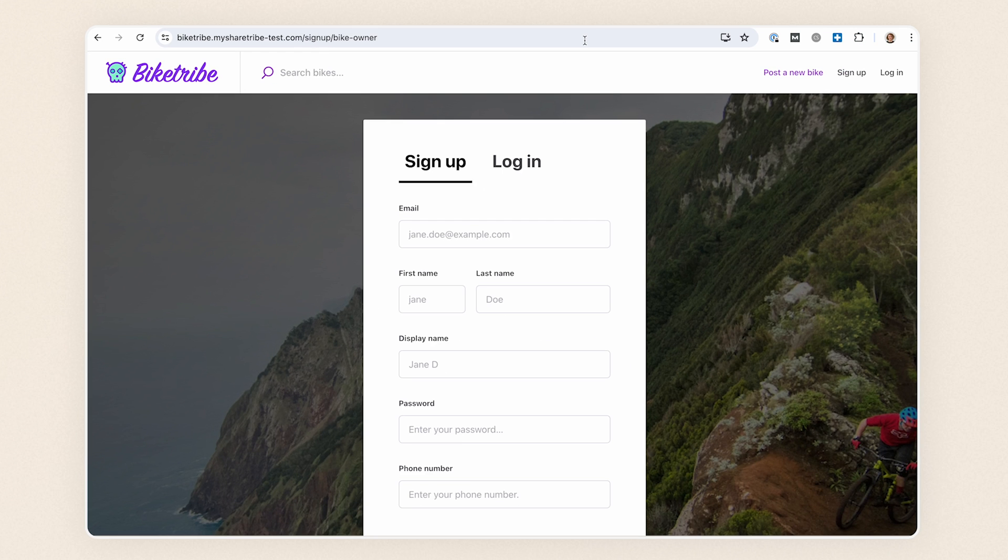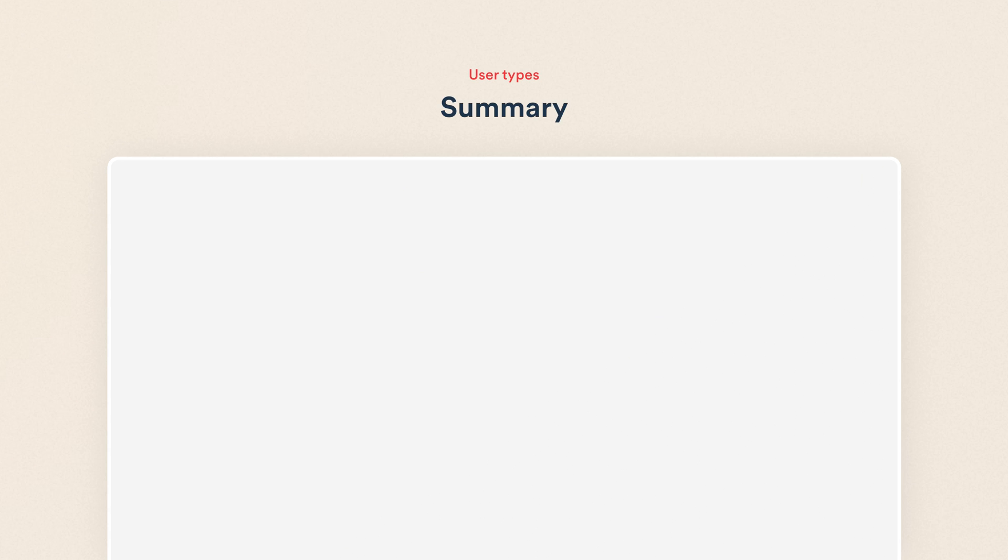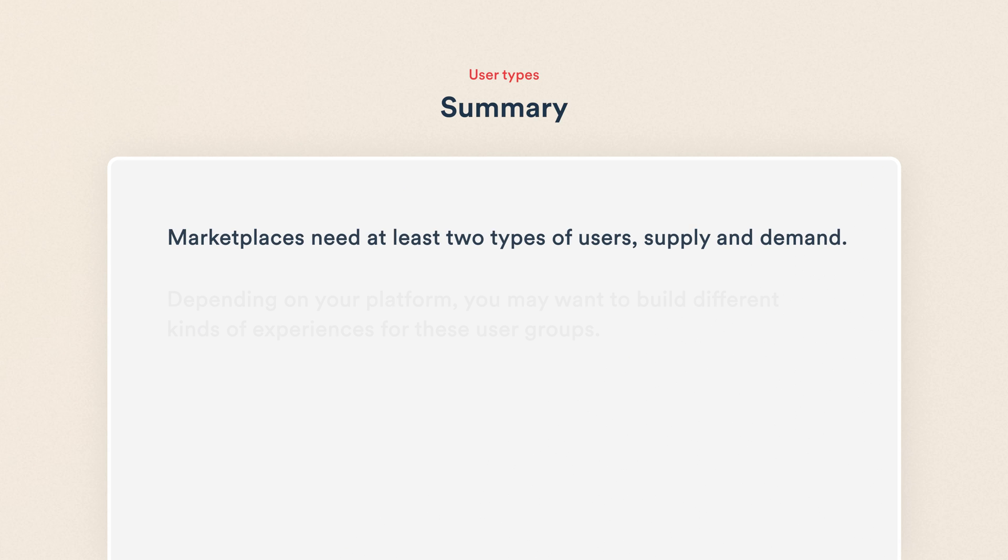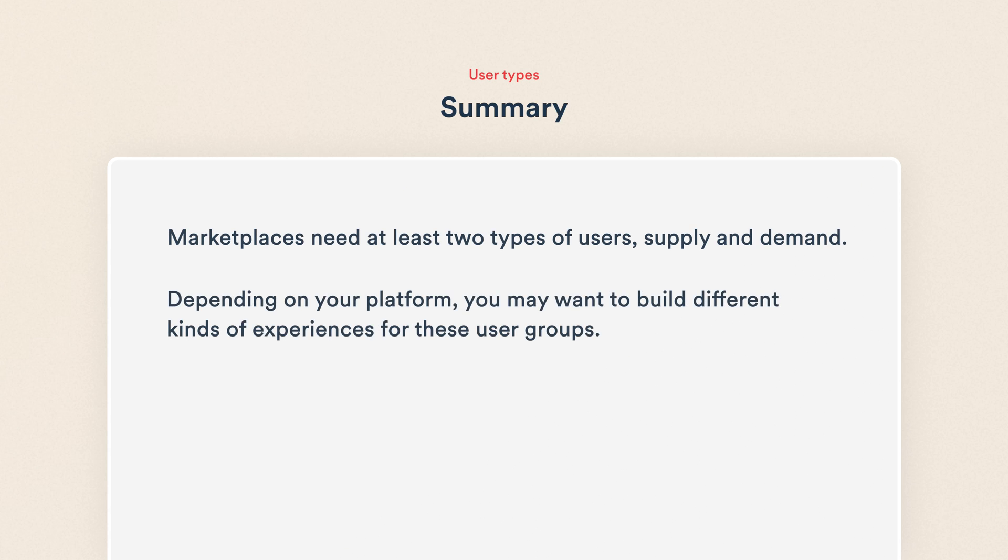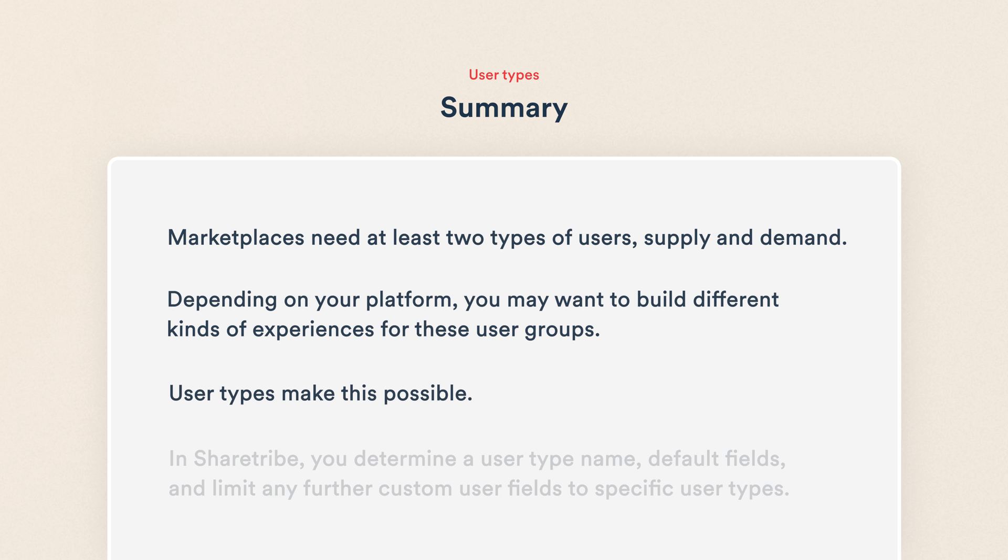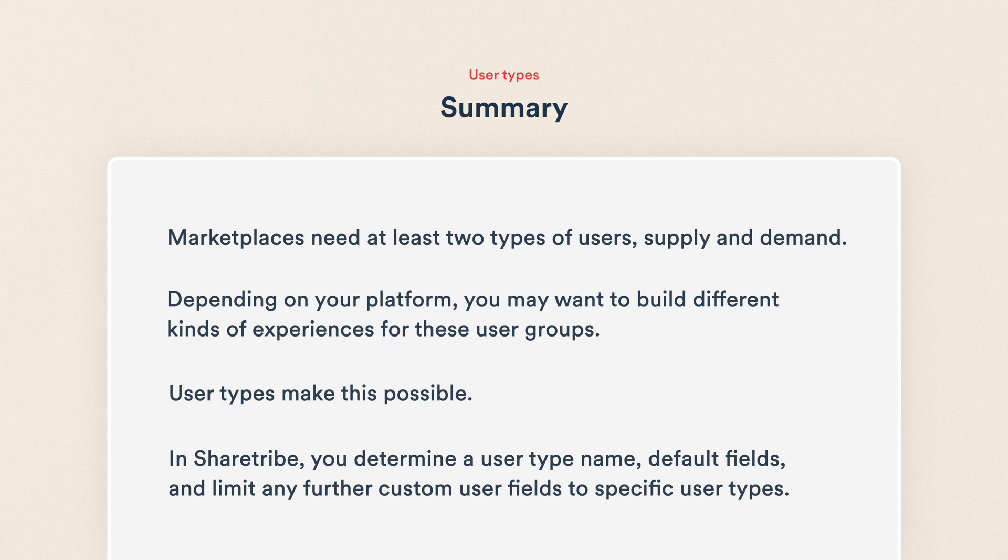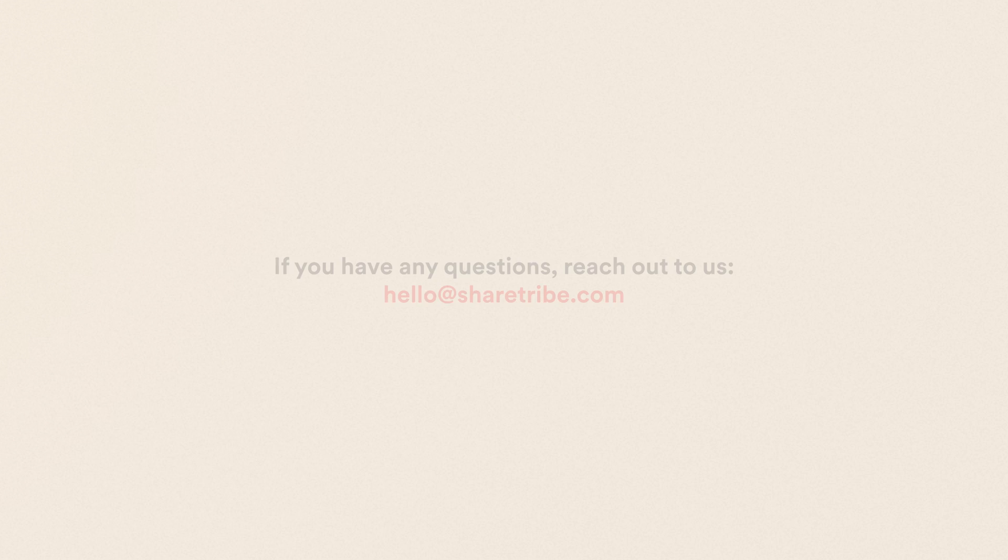That's creating user types in ShareTribe. Let's do a quick recap. Marketplaces need at least two types of users, supply and demand. Depending on your platform, you may want to build different kinds of experiences for these user groups, one for providers and one for customers. User types make this possible in your ShareTribe marketplace. In ShareTribe, you determine a user type name and default fields and limit any further custom user fields to specific user types. Thanks for watching.